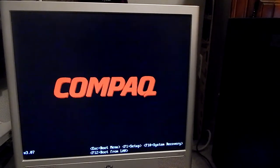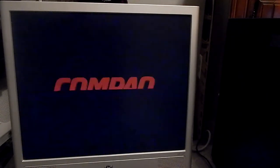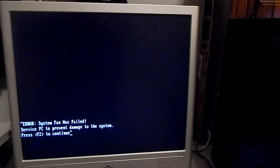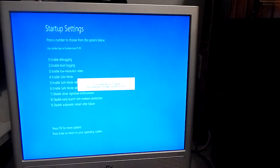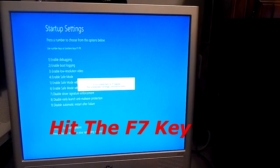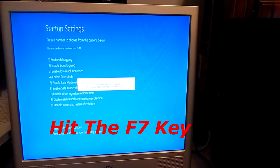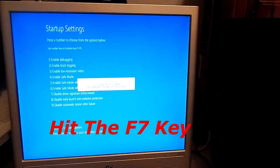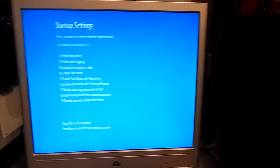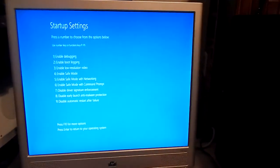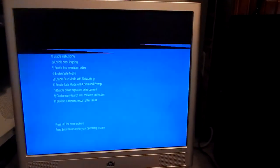Let's give it a few minutes. Now you get to this screen right here. You're going to want to hit F7.